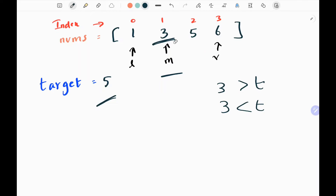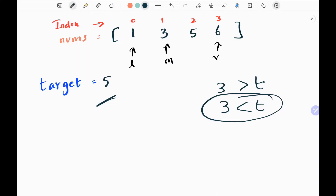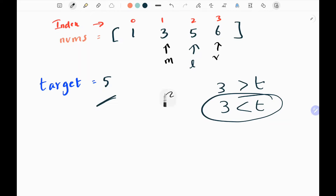Since this condition is true, I'm going to move my left pointer after my middle value. Since my target is greater than my middle value, I'm moving my left pointer to the position after the middle index.